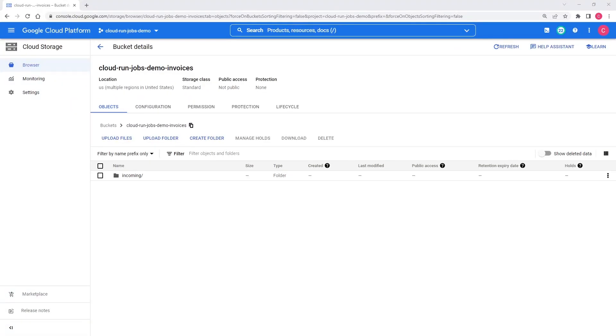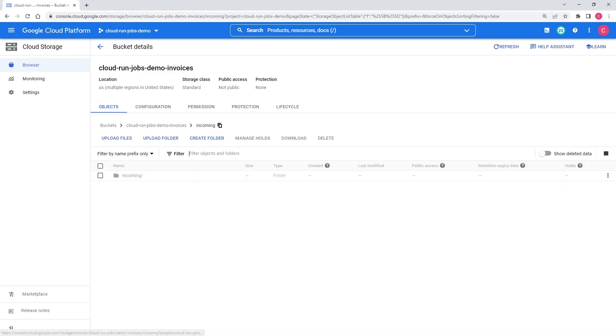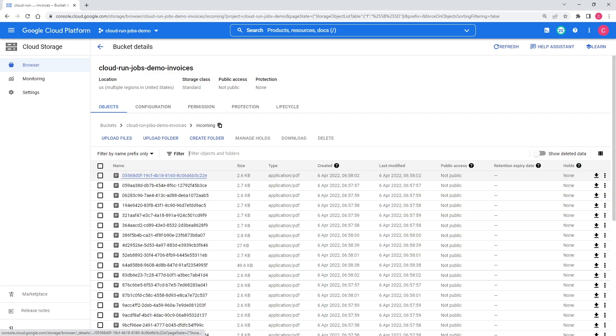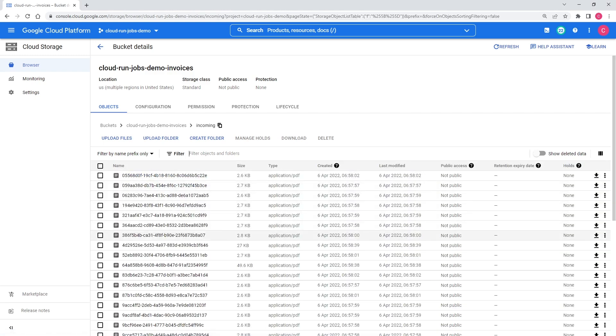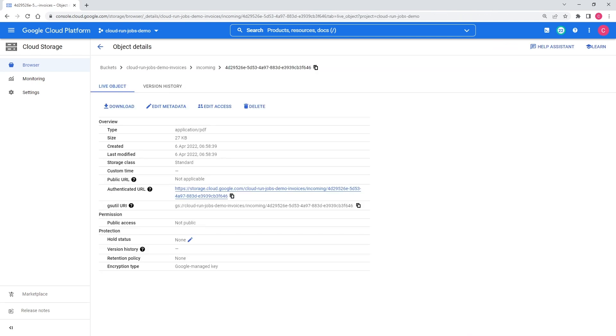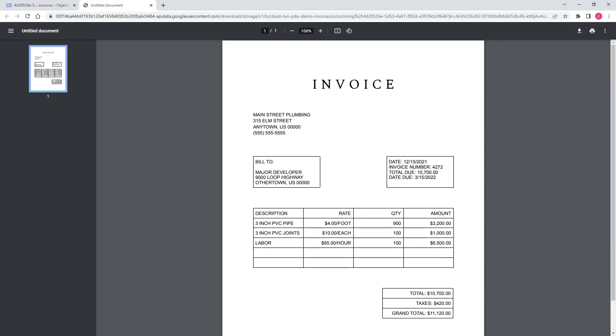Here's the cloud storage bucket where our invoices are stored. New ones come in every day and are placed in a folder called incoming to indicate that they haven't been processed. Right now, this folder has a few dozen invoices waiting to be processed the next time the job runs. Let's take a look at a few of them. You can see that these are designed for humans to look at rather than to be machine readable.